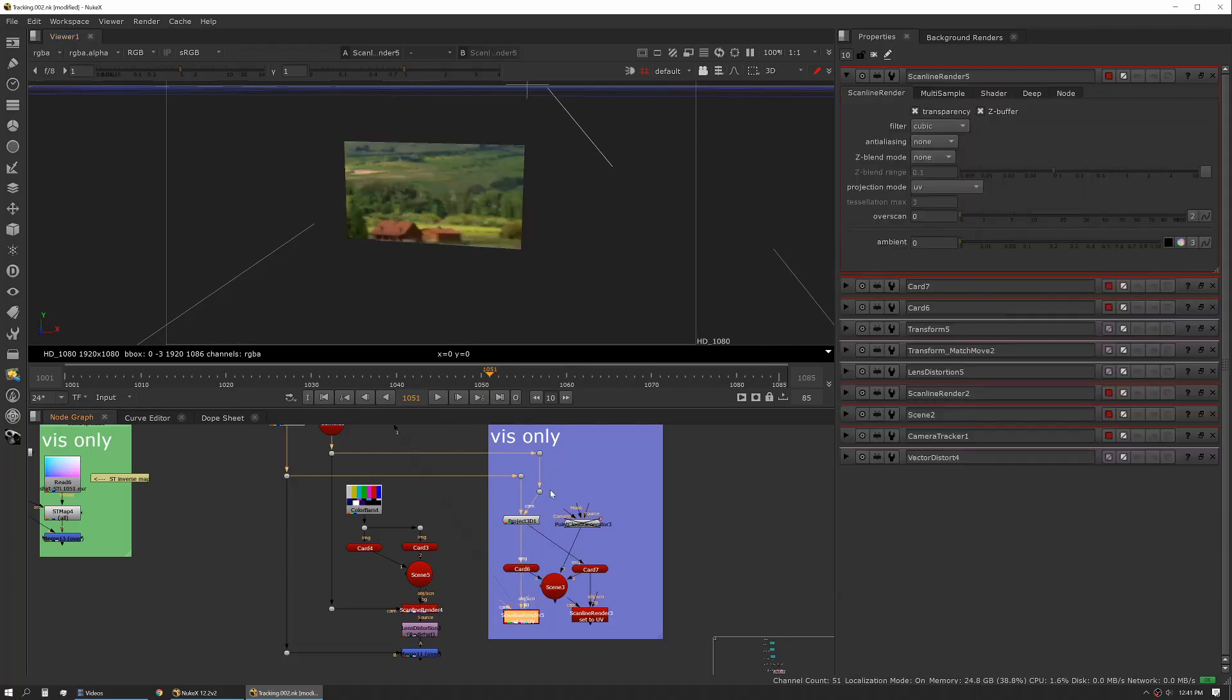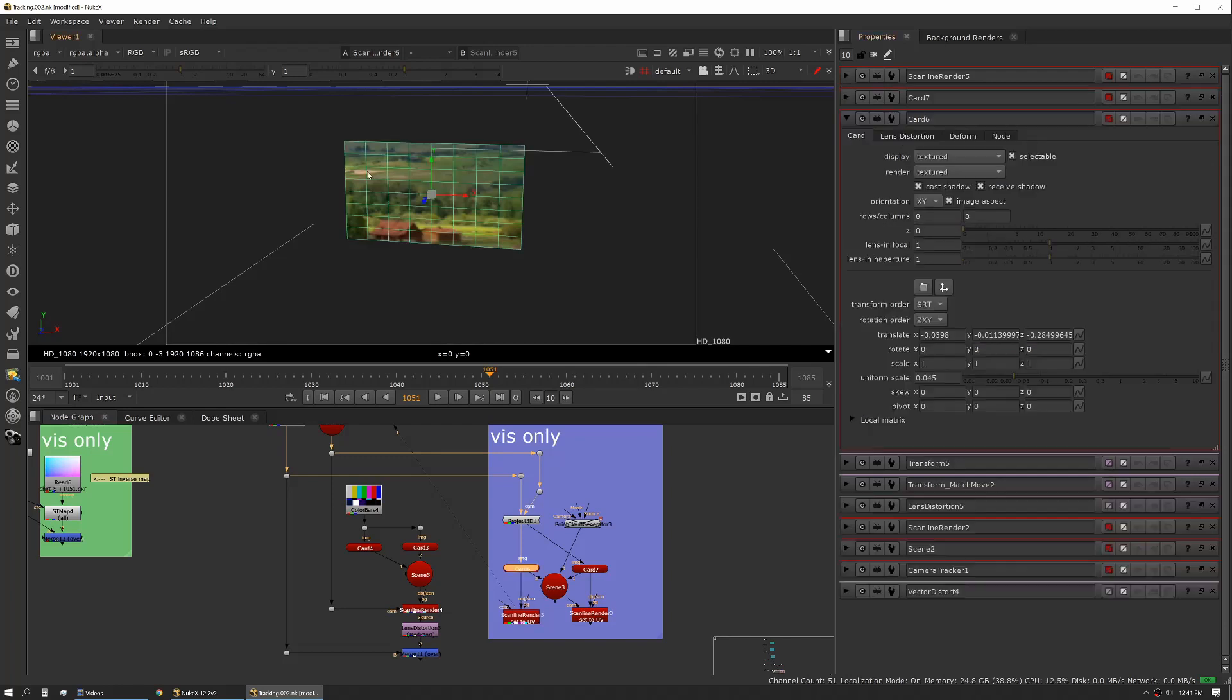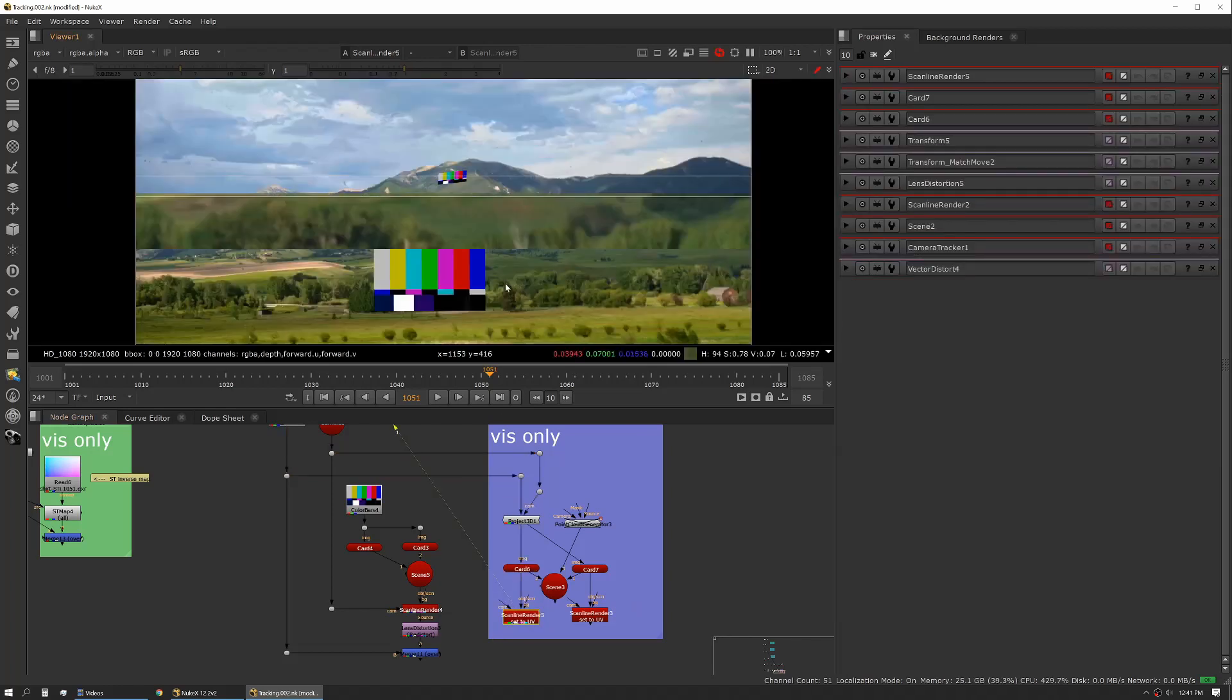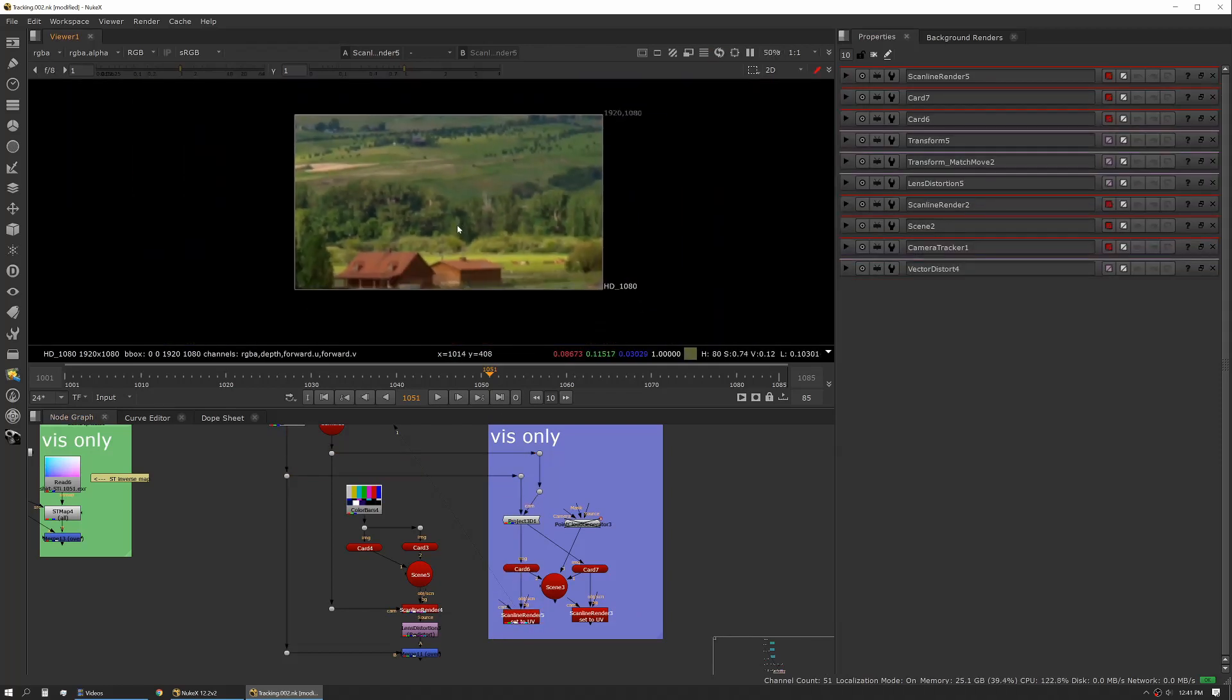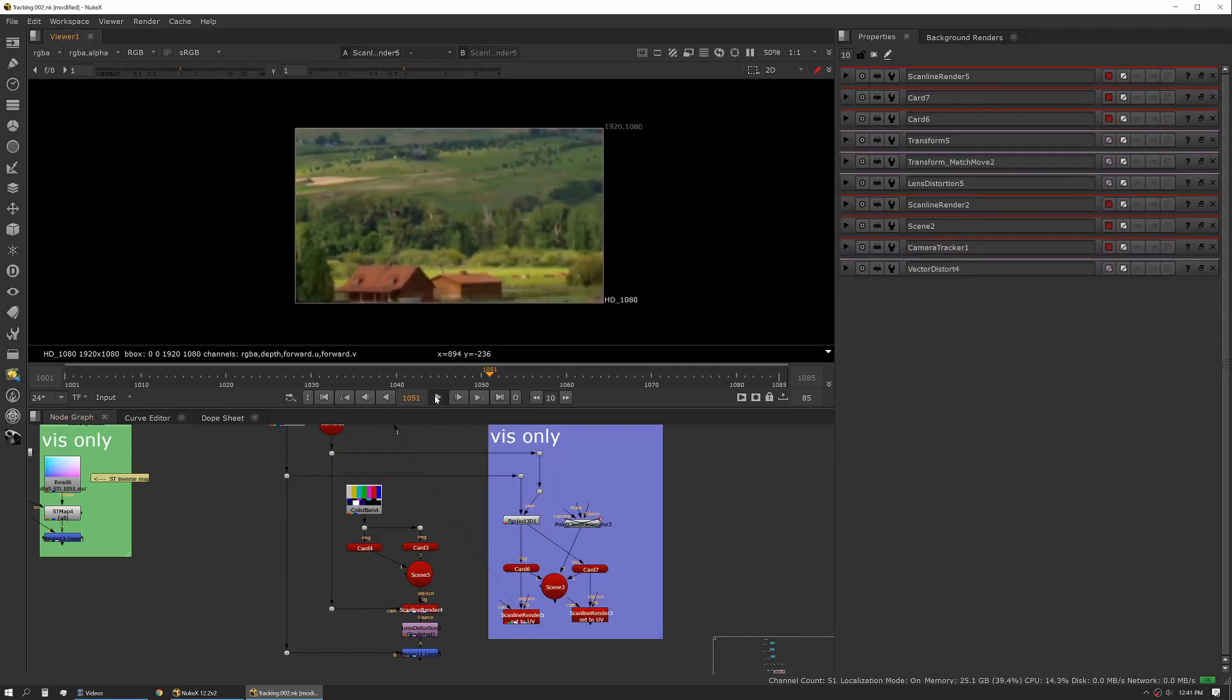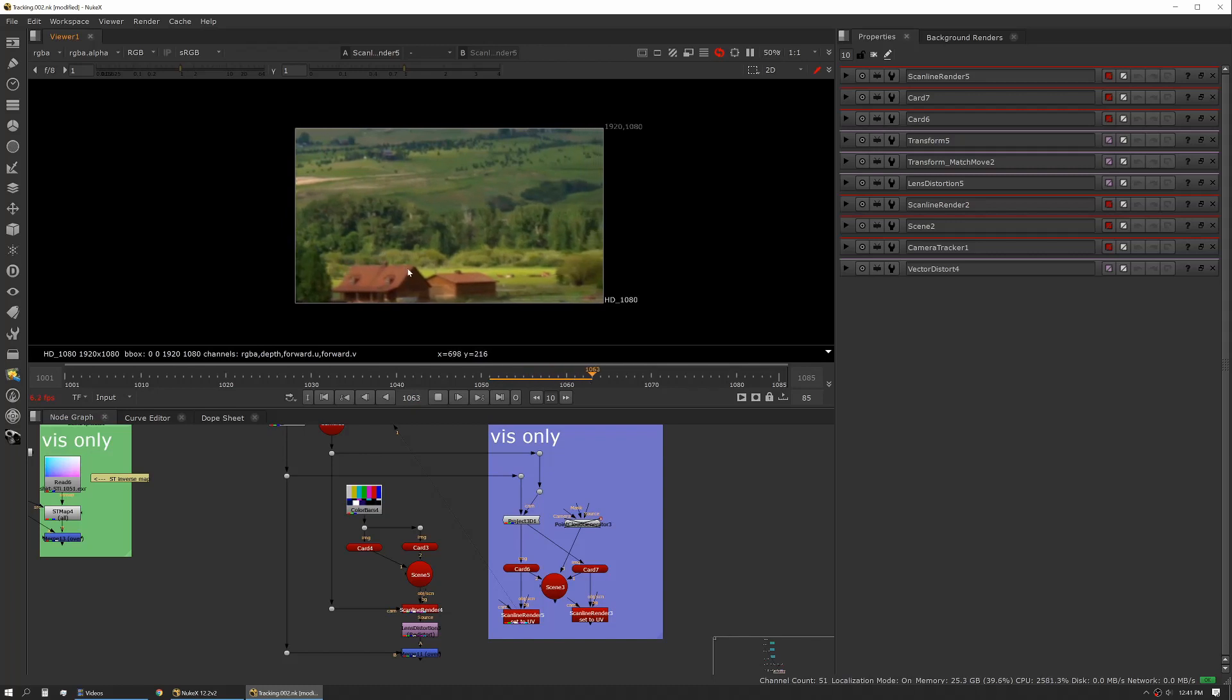So we'll use our scanline render this time. We'll only hook up an object in a scene, and we'll change our projection mode to UV. So this is just taking the extents of this card and outputting that to our format. So if we hit tab, this is our UV output of that one card.